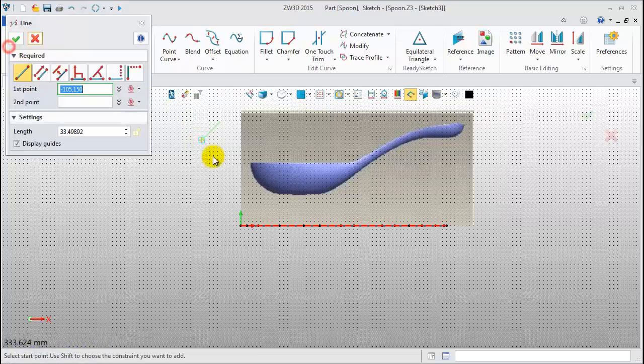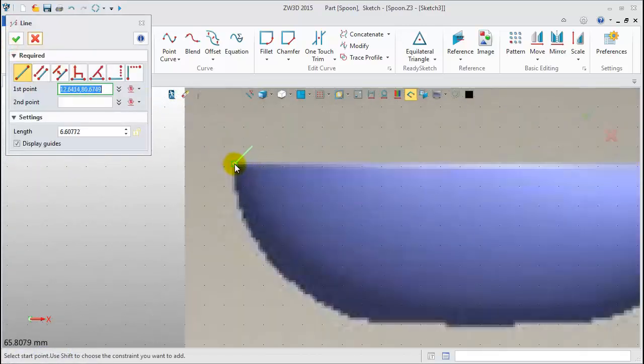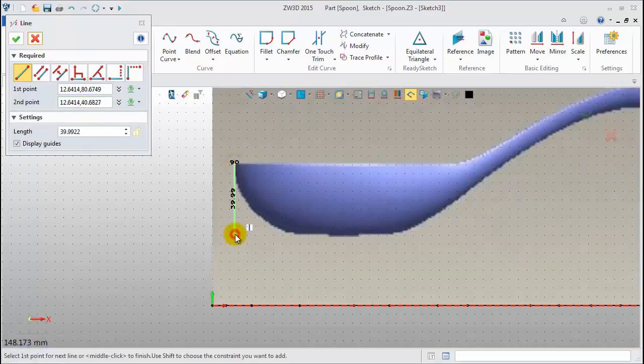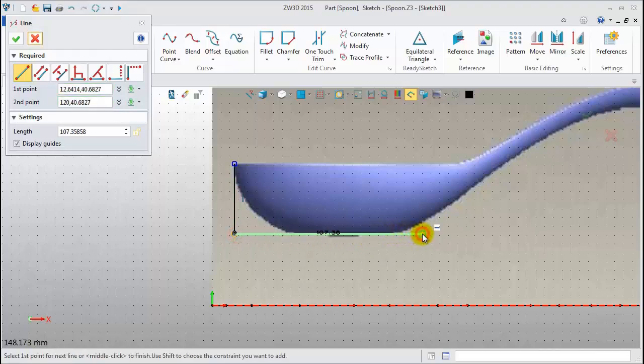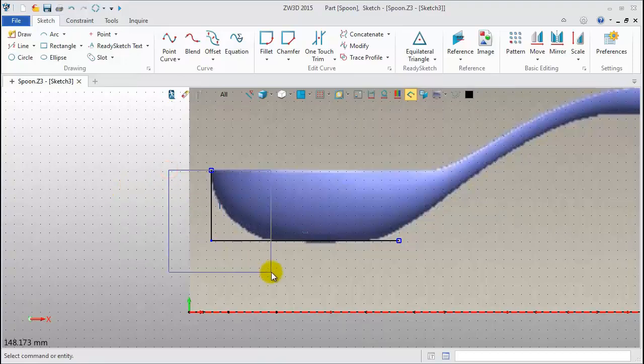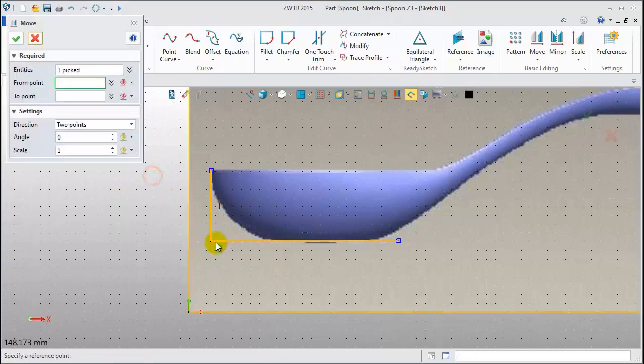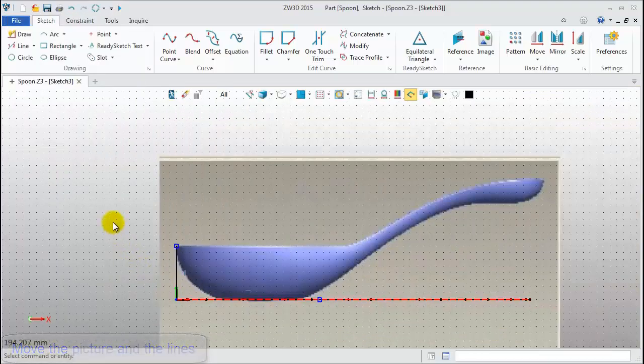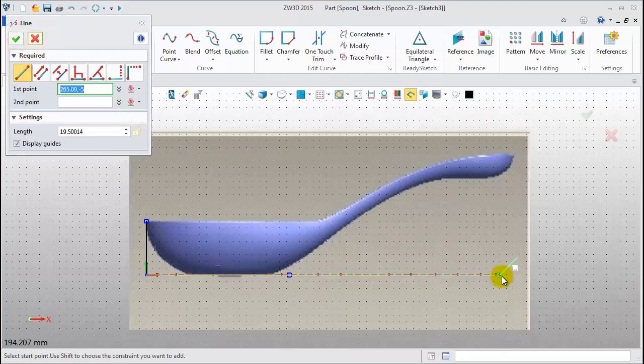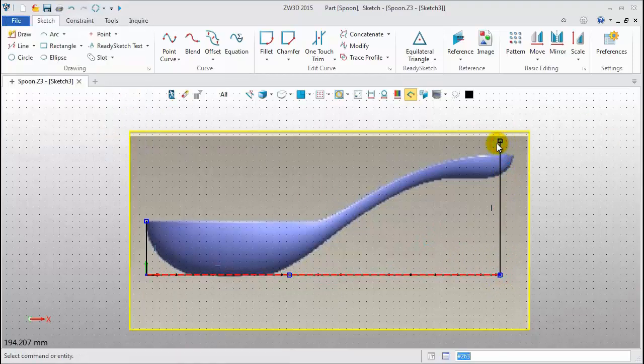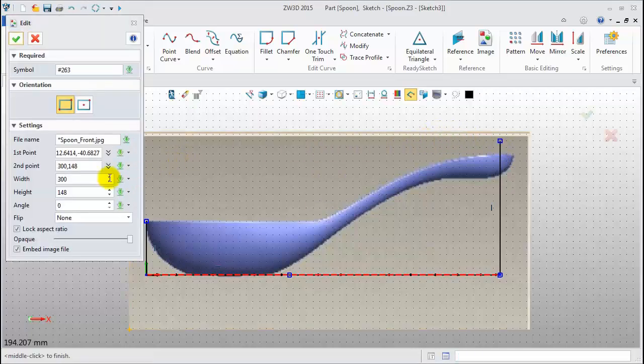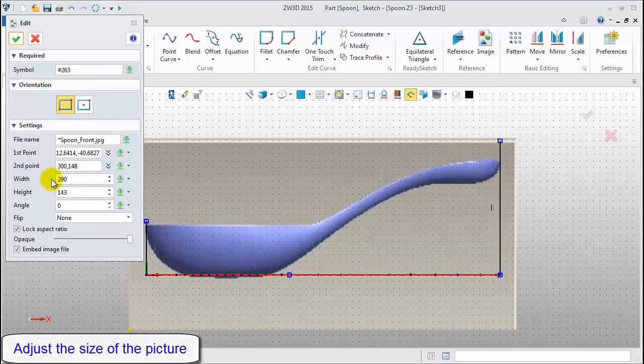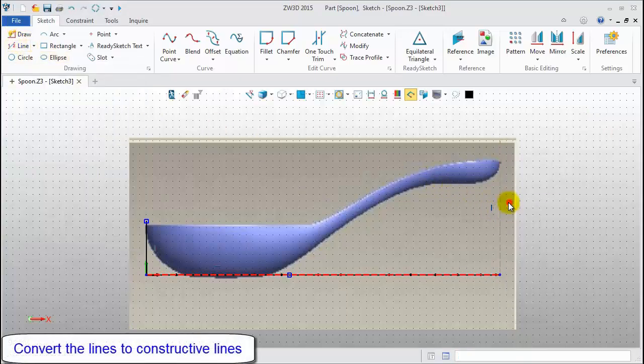Create some lines for relocating the image. Draw the vertical line like this. And draw this horizontal line. In the window, select all shapes and move them to the matched position. Then, create another vertical line. Double-click the image to edit. Adjust the image width. Convert these lines to constructive lines.